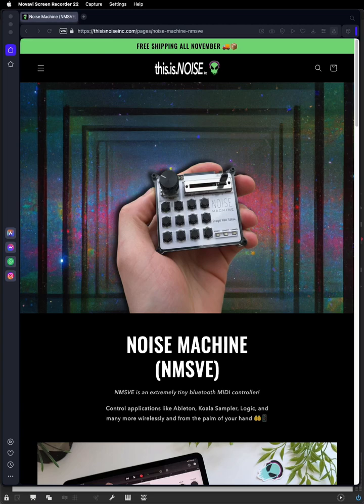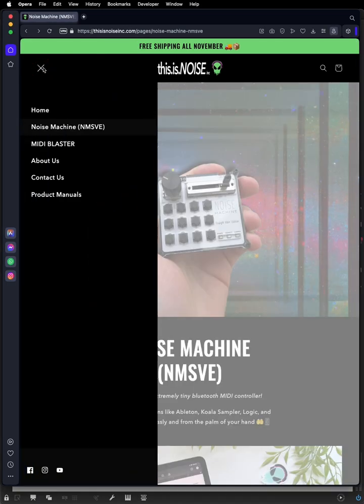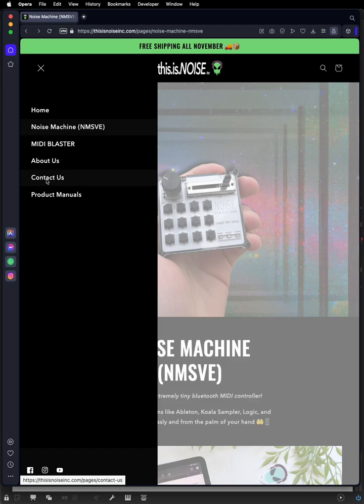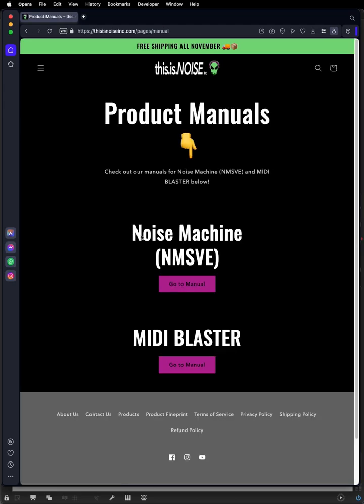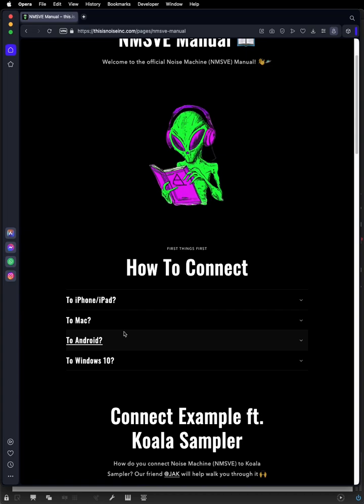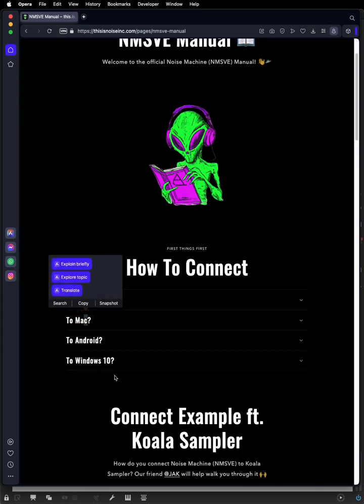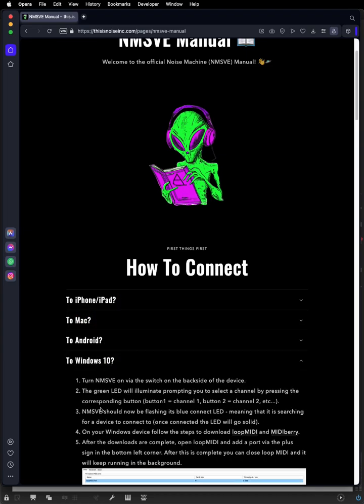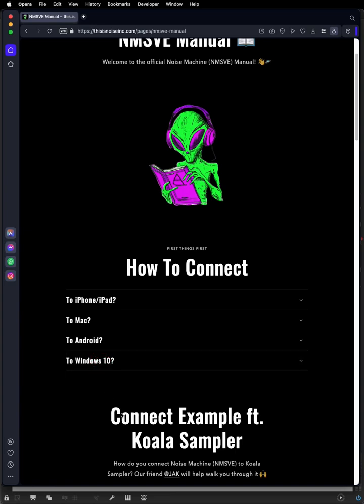But this tutorial will apply to any MIDI device you happen to have connected to your machine. If you have the NMSVE, you can go to thisisnoiseinc.com, go to the product manuals, and you'll see instructions for connecting to Mac and connecting to Windows. Follow those instructions to get your device connected.